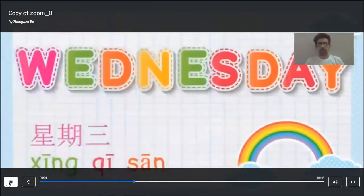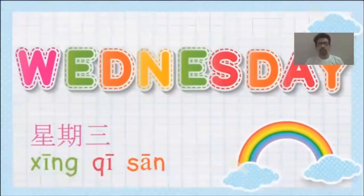Wednesday, xing qi san. Xing qi san — third day of the week. That is Wednesday.